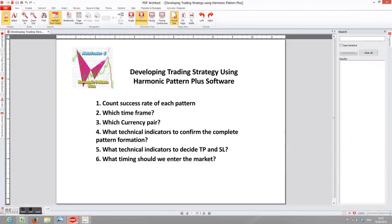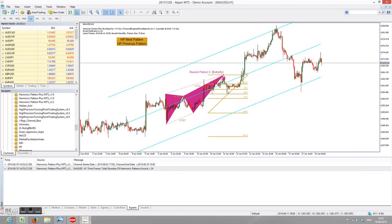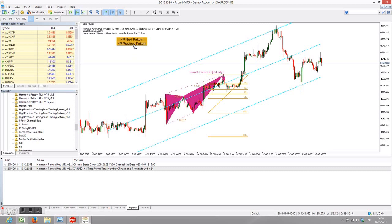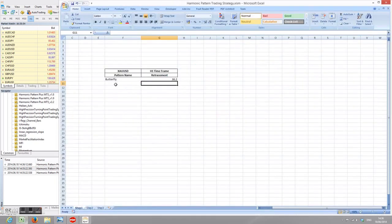For our first point — counting the success rate of each pattern — I recommend making a simple spreadsheet like this. Basically, you record the patterns and the retracement level hit. For example, in this gold chart we have a butterfly pattern, and the price action actually hit the 38.2% retracement level. This is important because it can be our take-profit level. Record 'butterfly' and '38.2% retracement level', then do the same for the previous pattern — again butterfly, hitting the retracement level.